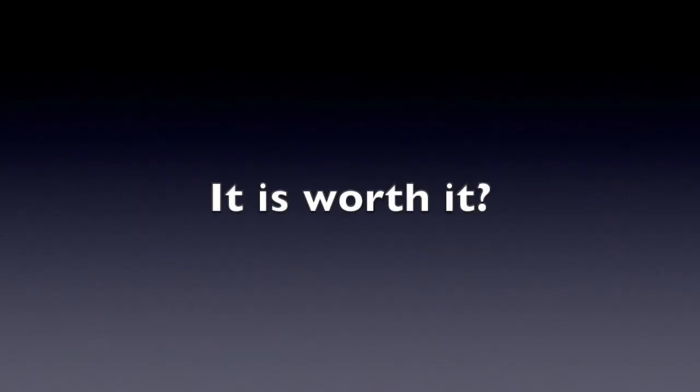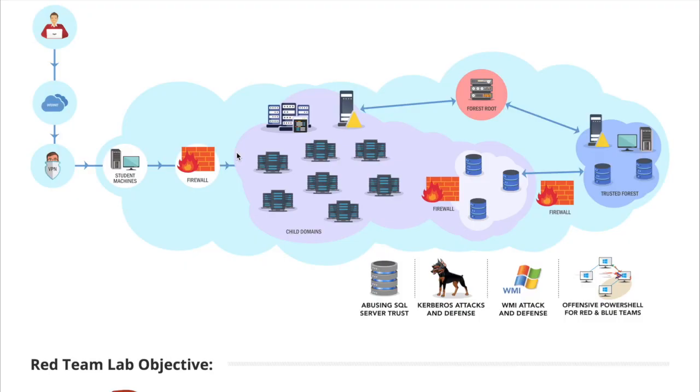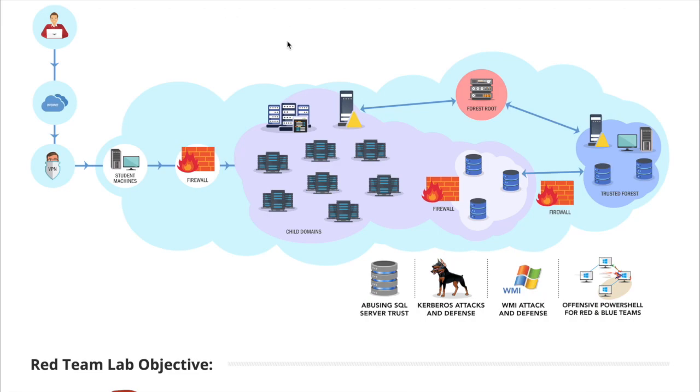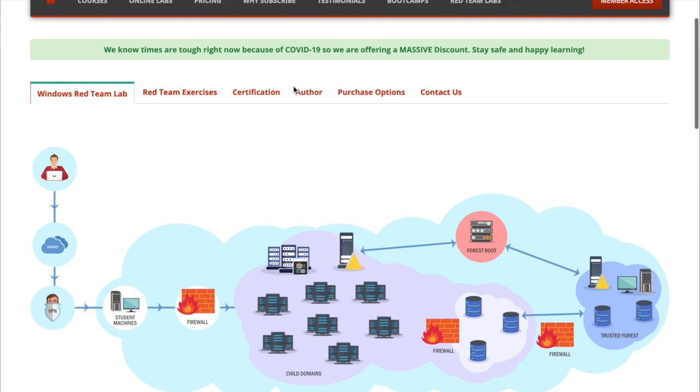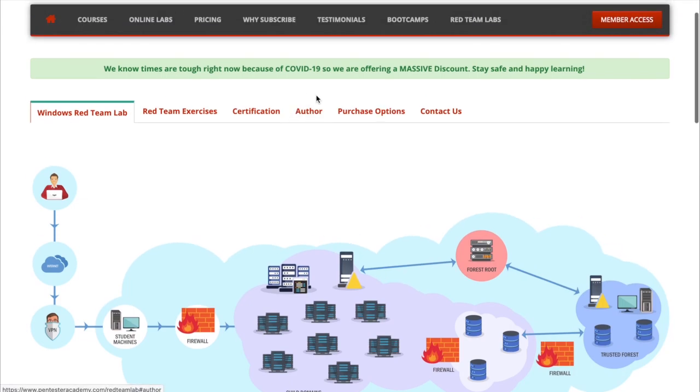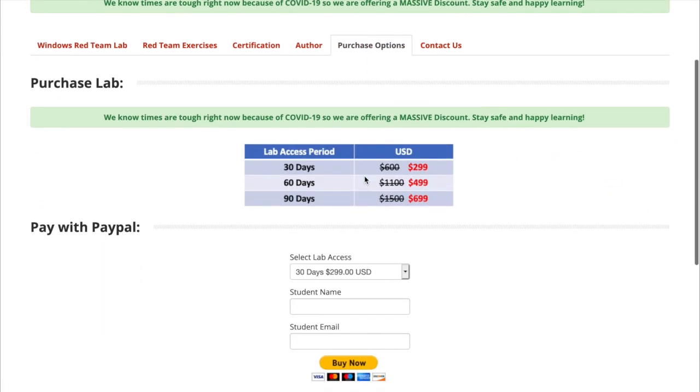So at the end, is it worth your money? Absolutely. I think that CRTE is one of the great lab and exam challenges that I found on the internet. However, I have a better thing for you. There is a boot camp provided by Pentester Academy. So first, let's review the purchase options.